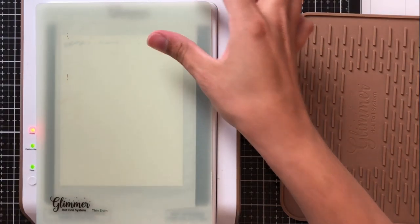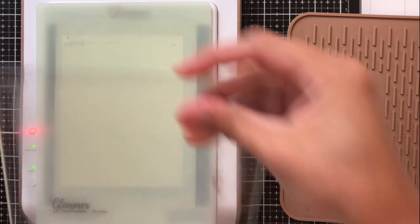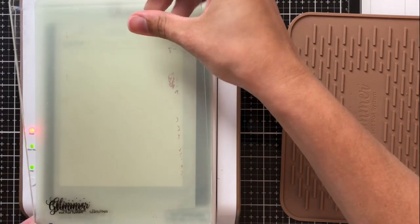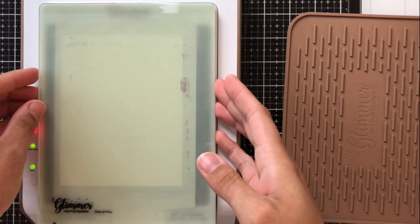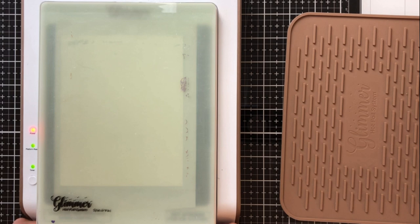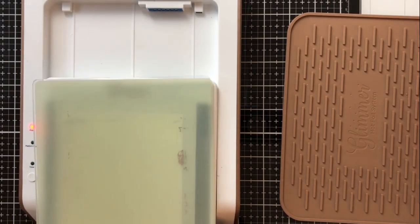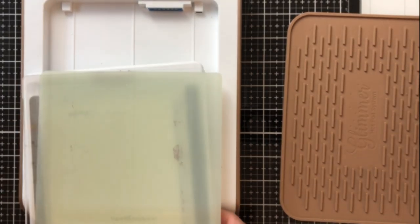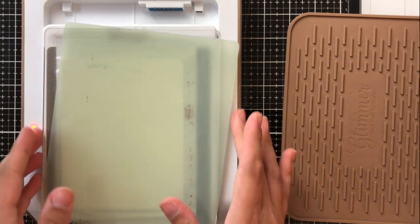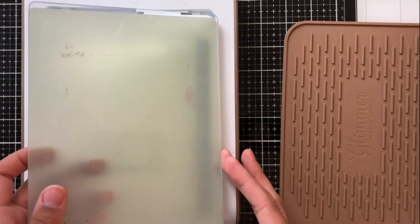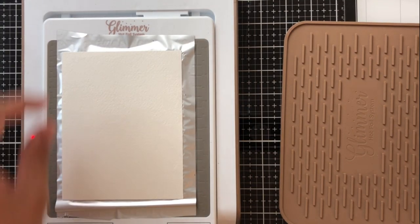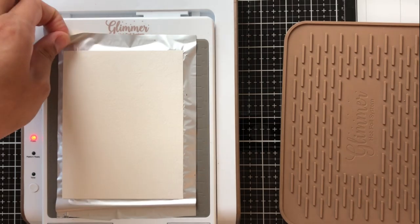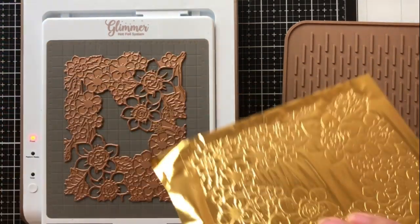I'm then going to take my shim that comes with the machine when you order it and the top plate and I'll be able to just slide this entire plate. It is a bit warm but it's not going to burn you. You'll be able to slide it out and what I did there was actually put it through my platinum six die cutting machine.